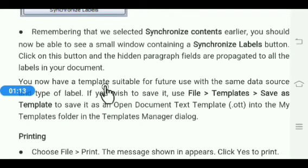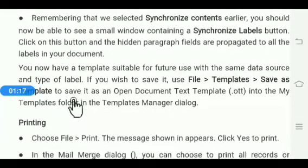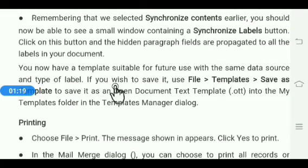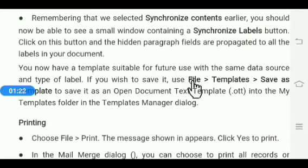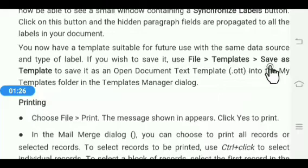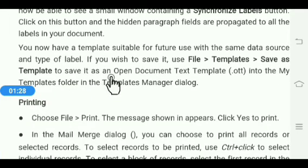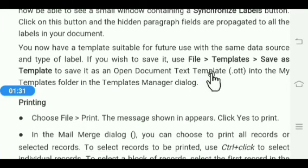If you have a suitable template for future use with the same data source and type of label, and you wish to save it, click the File menu, then click Templates, then click Save as Template to save it as an OpenDocument Text template.